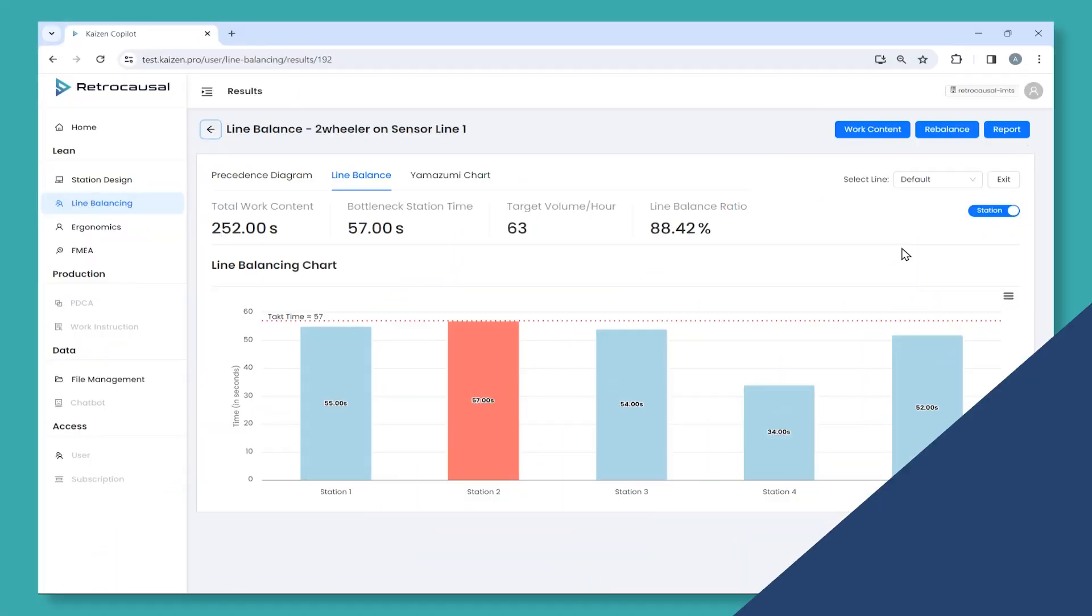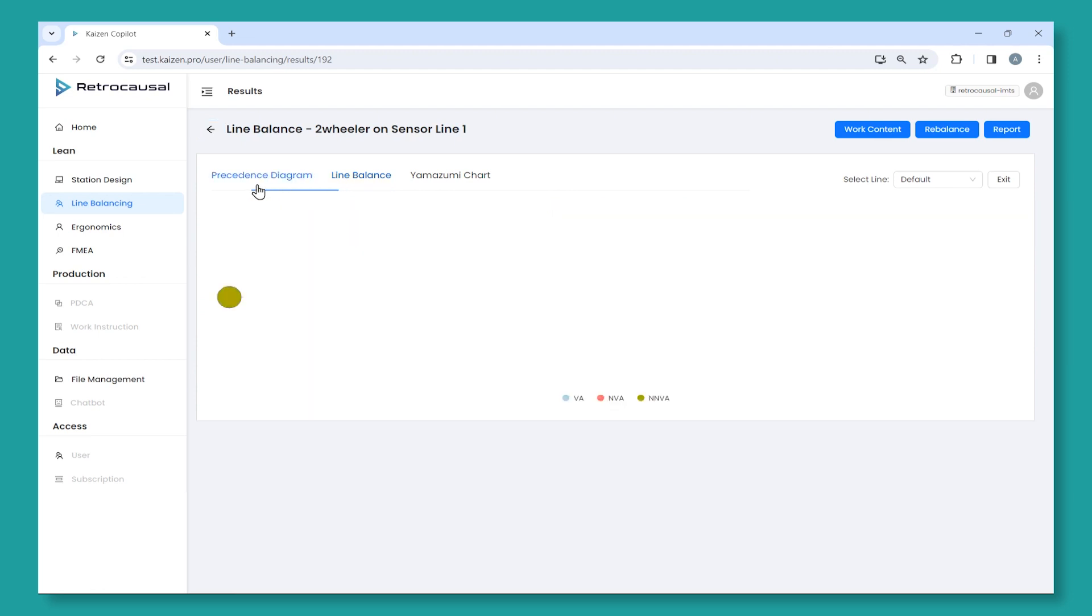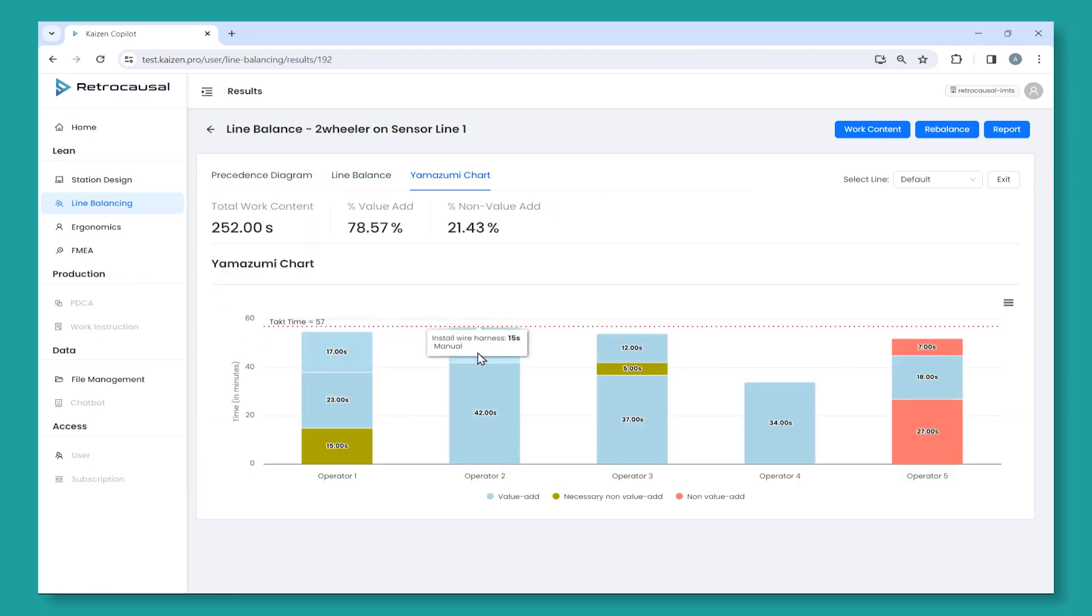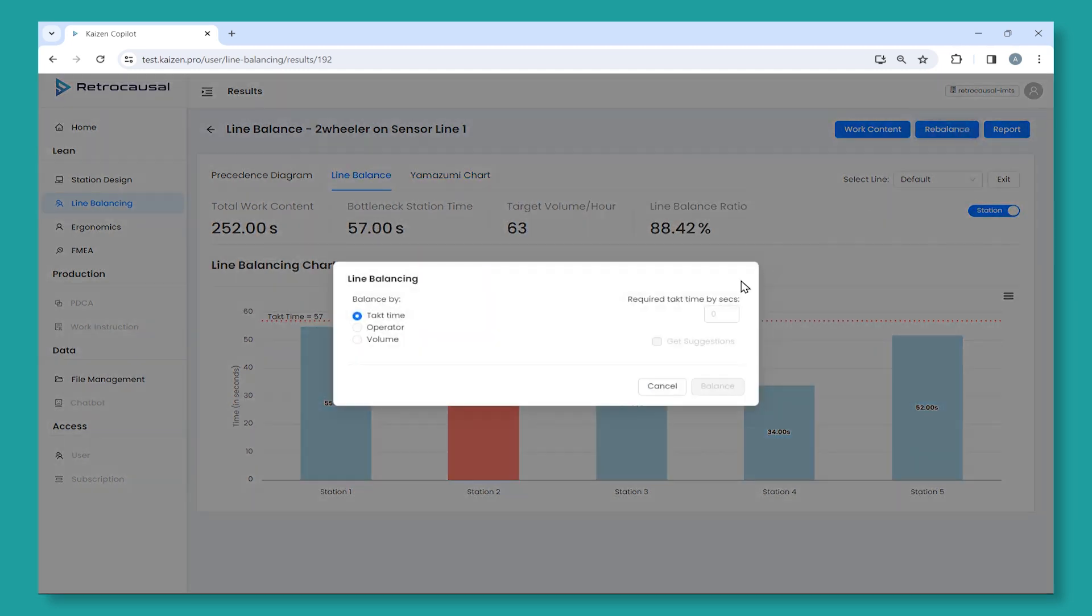The line balancing module ensures that tasks are distributed evenly to achieve the takt time goal. Whether it is setting up a new line or rebalancing an existing one,